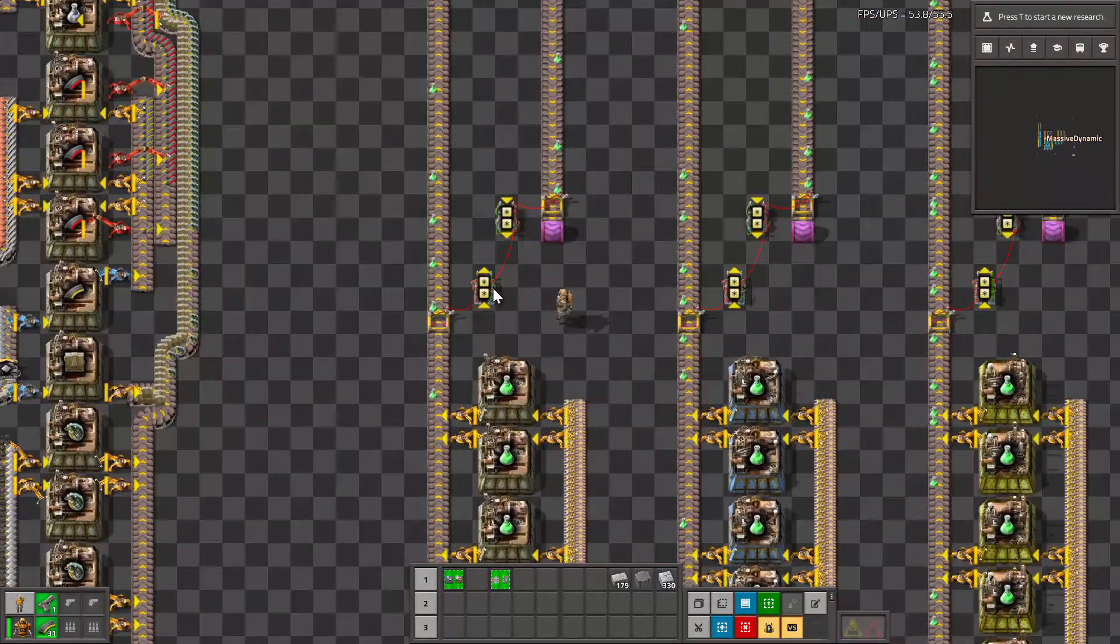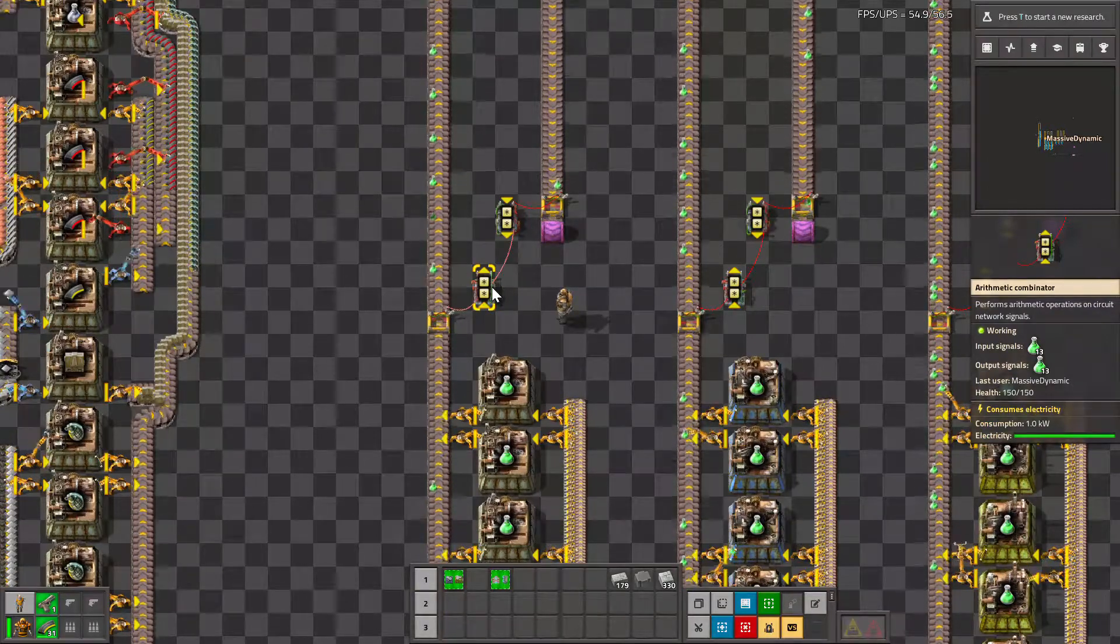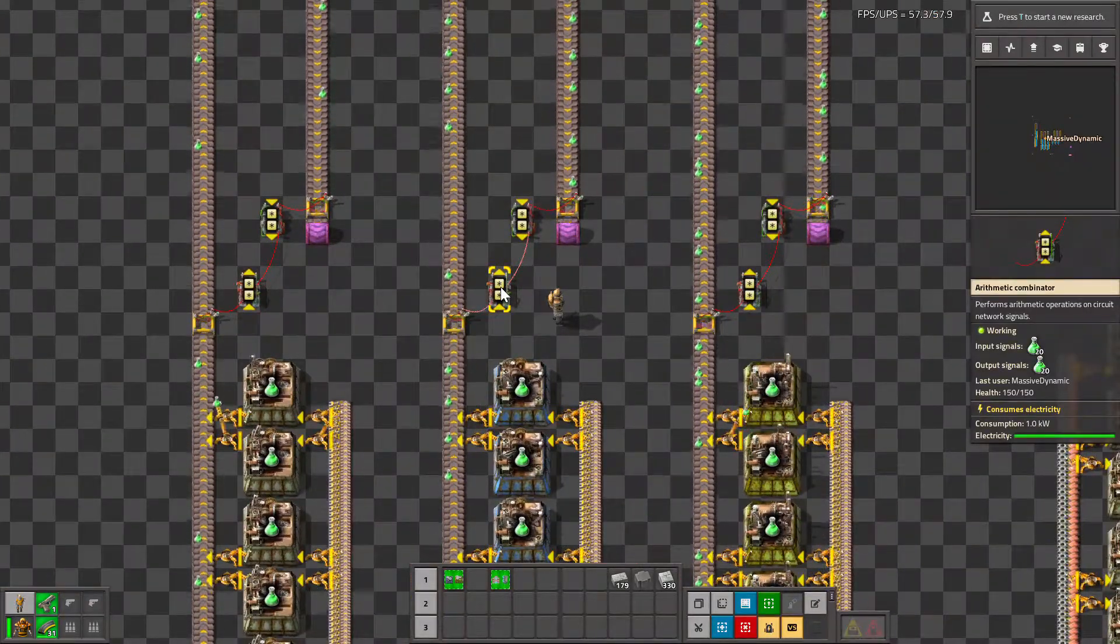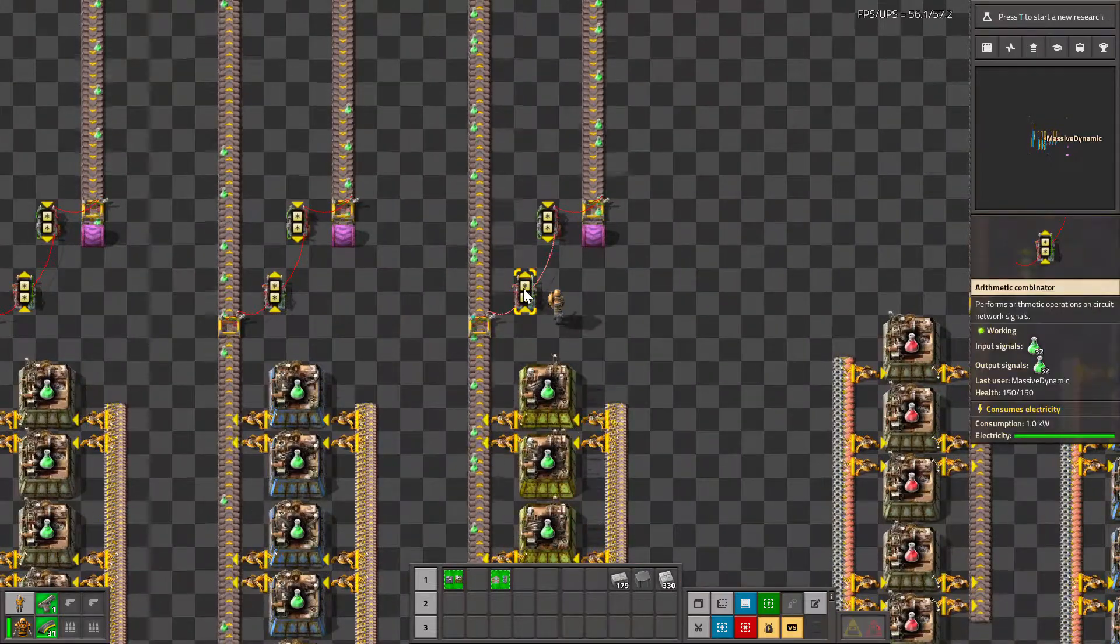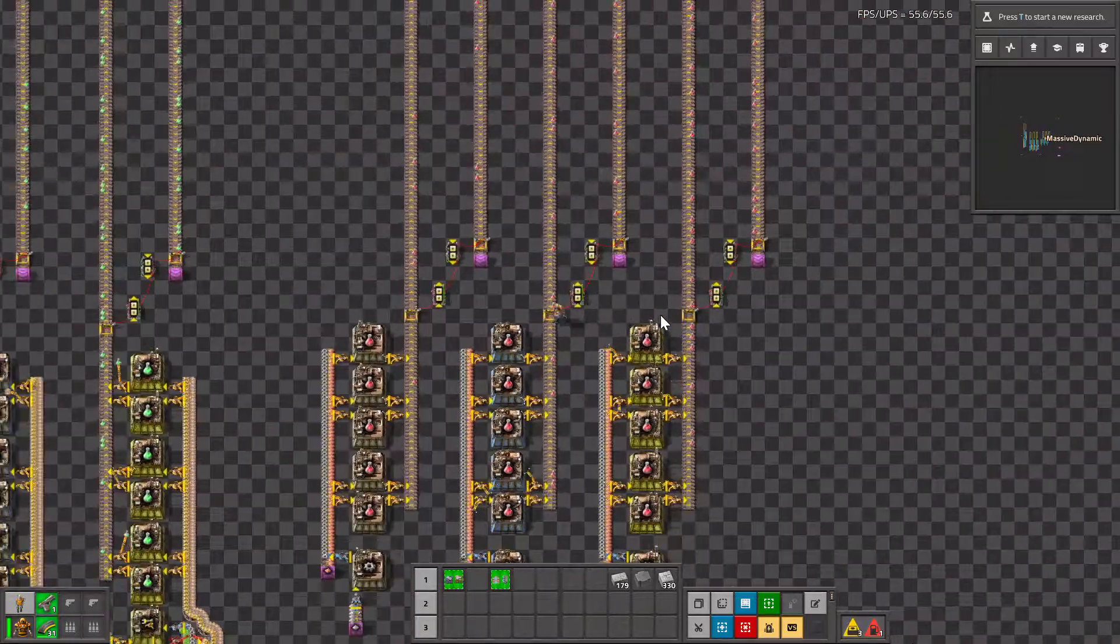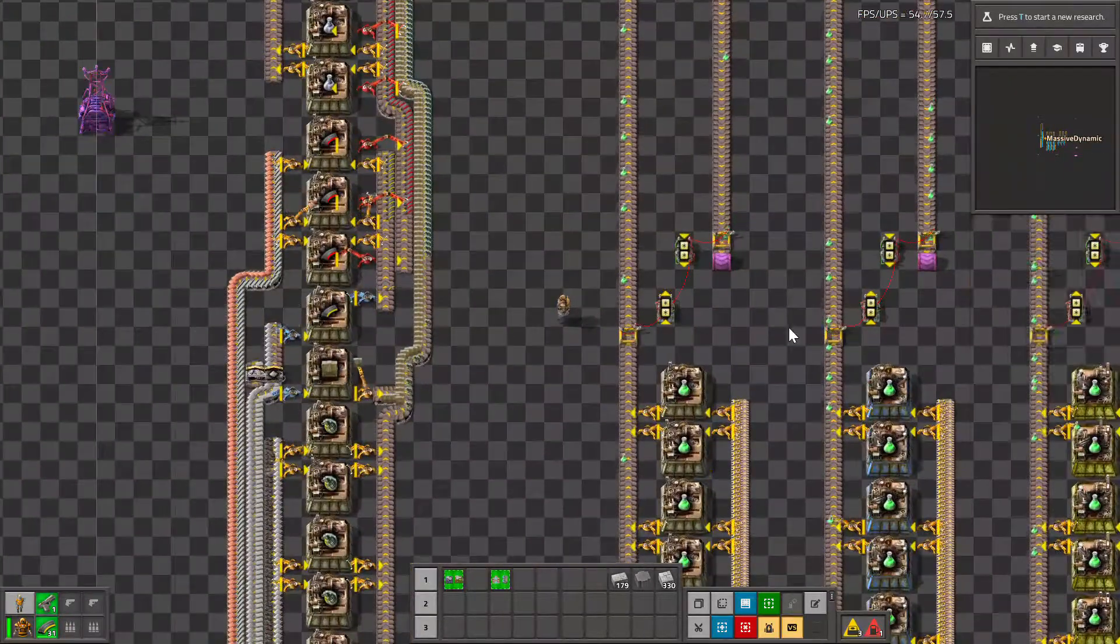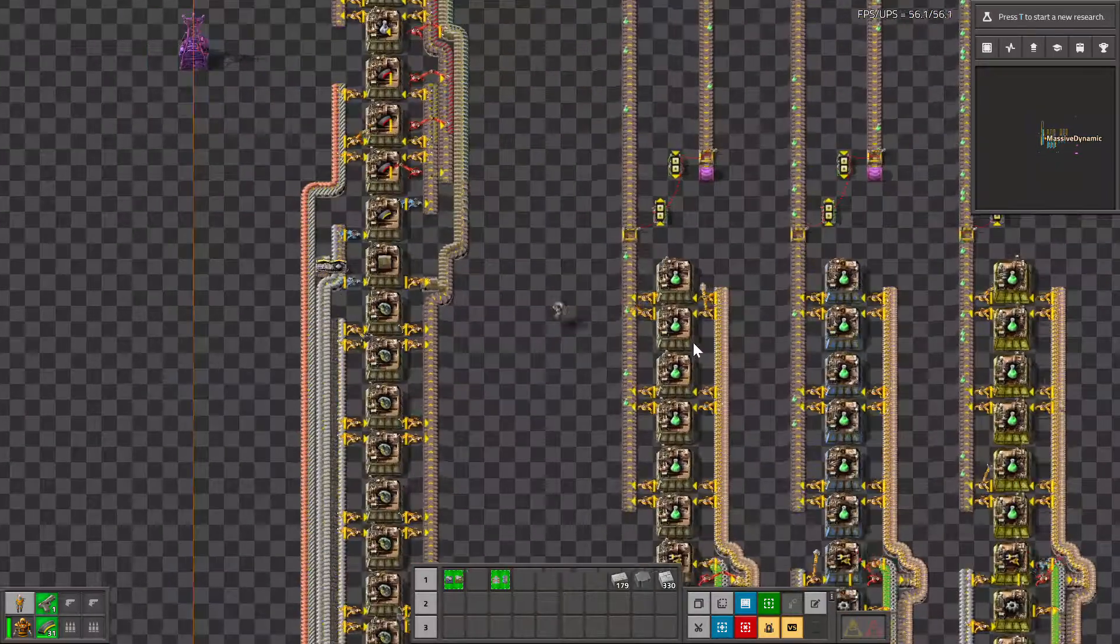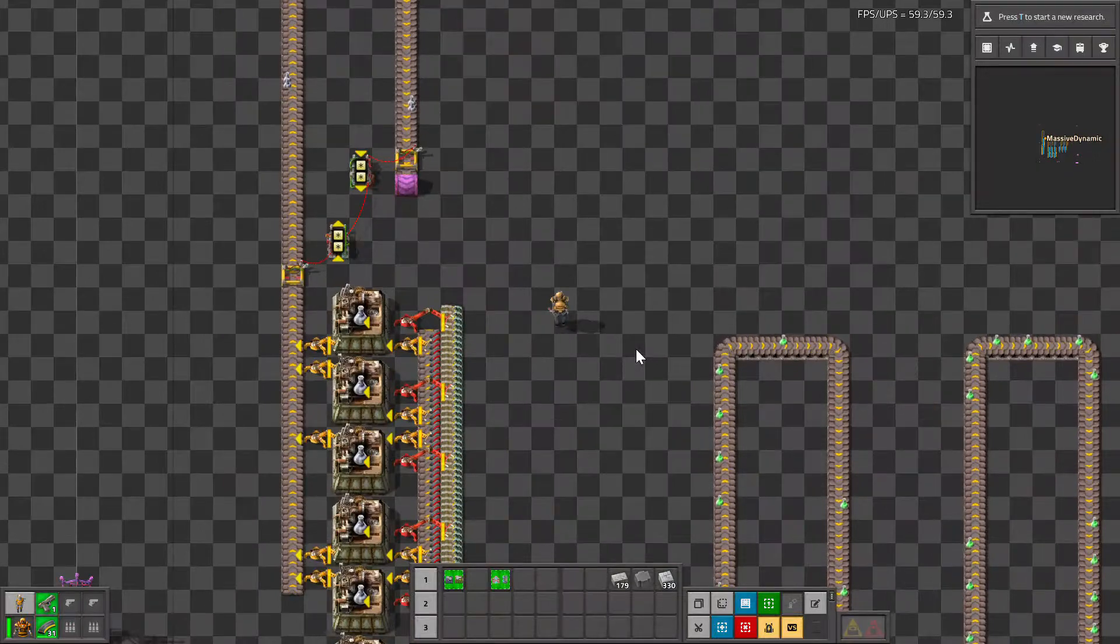That again will scale. So here we are, the same: around 12 just like the red science, here around 18 just like the red science, and here around 30 just like the red science. So as you progress, as long as you use the same ratio and the same machines, then your ratio will be the same.